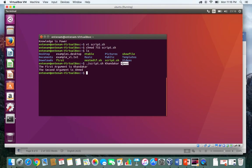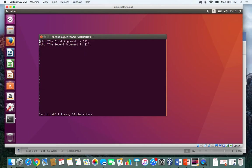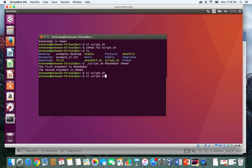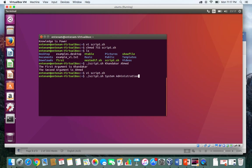If we go back and look at the script again, you can see I just echo "The first argument is $1". So if I run the file again and say something else like ./script1.sh System Administration and press enter, the first argument is System, the second argument is Administration.